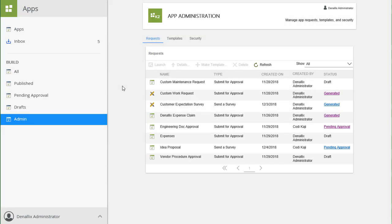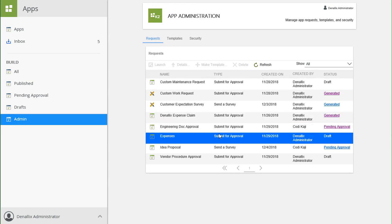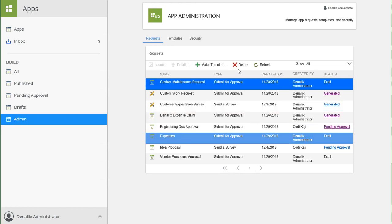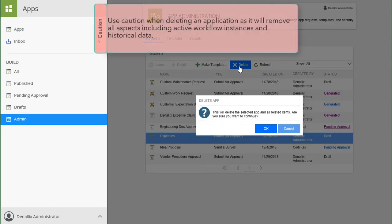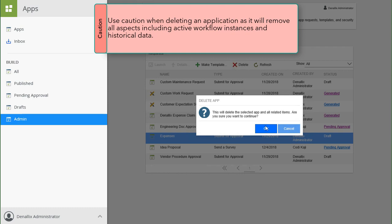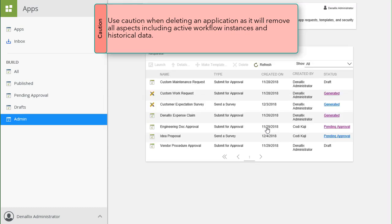You can delete an app from the requests list by selecting it and then clicking on the Delete button from the menu at the top. Use caution when performing this action, because deleting an app removes all aspects of the app. This includes active workflow instances as well as historical data.